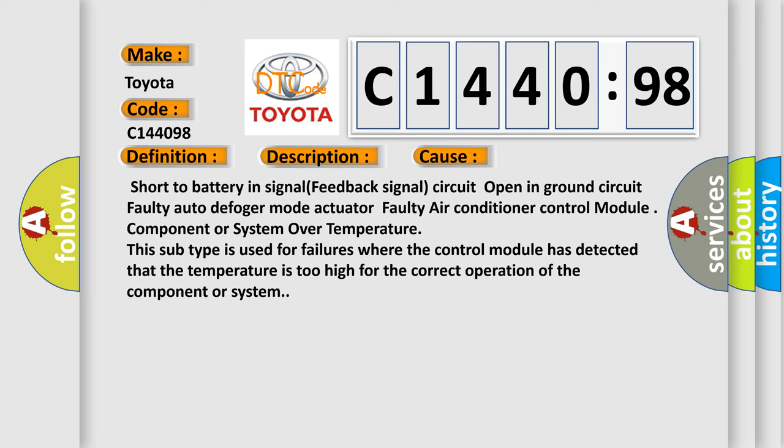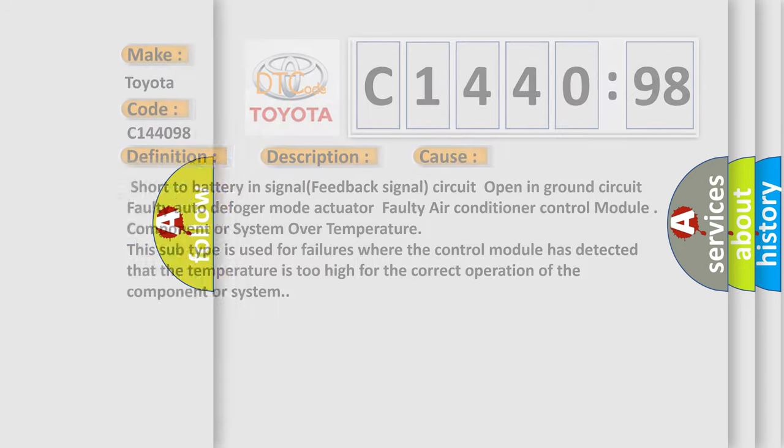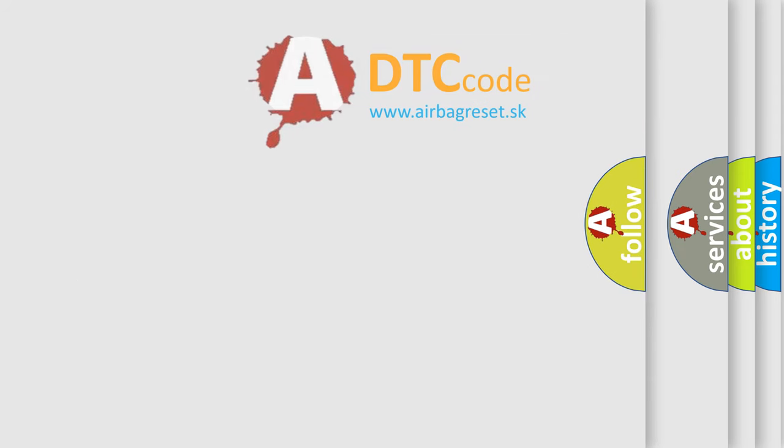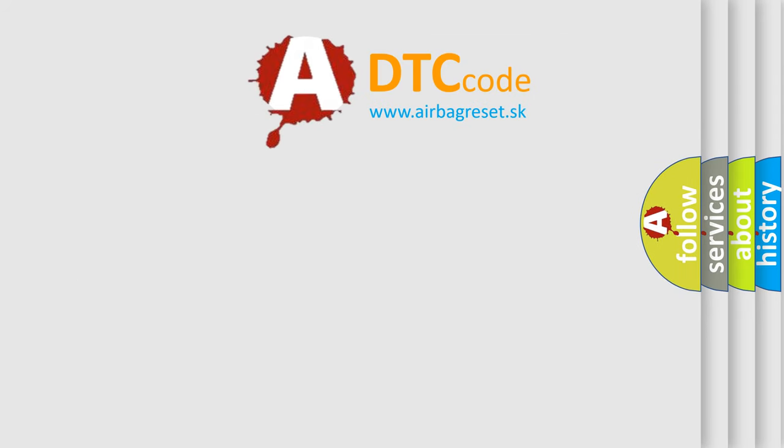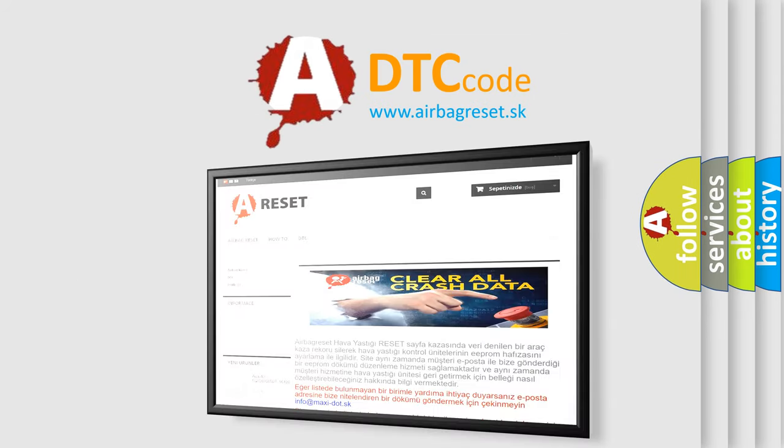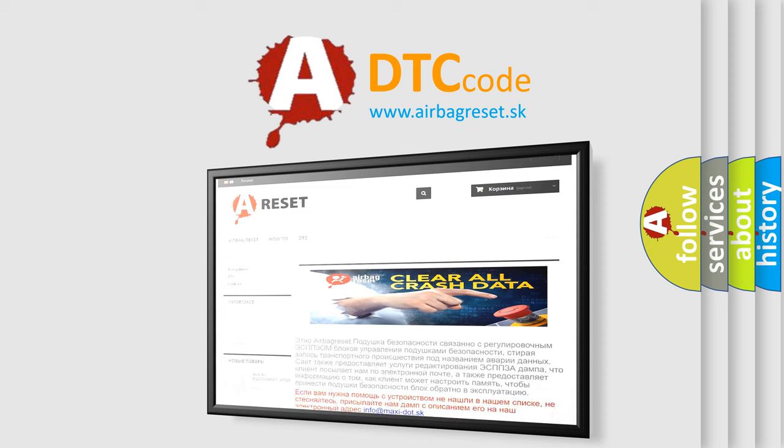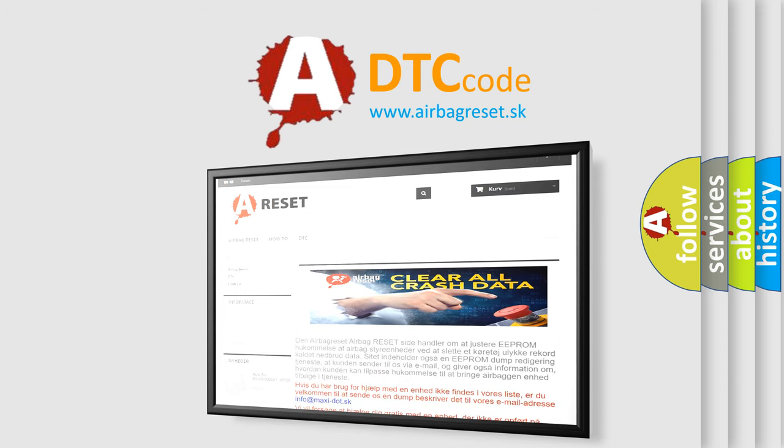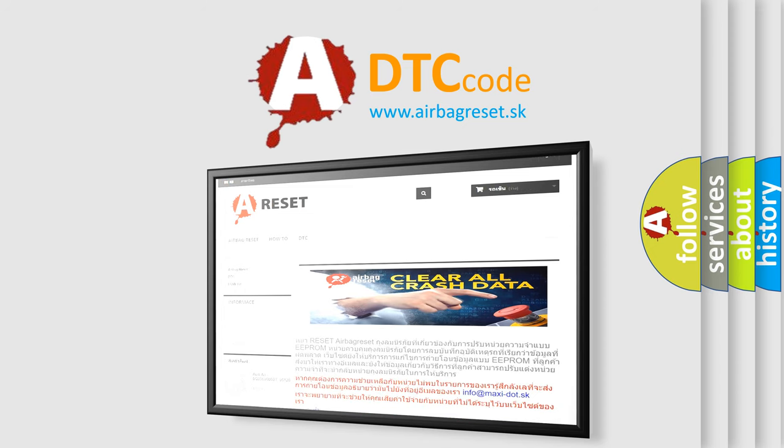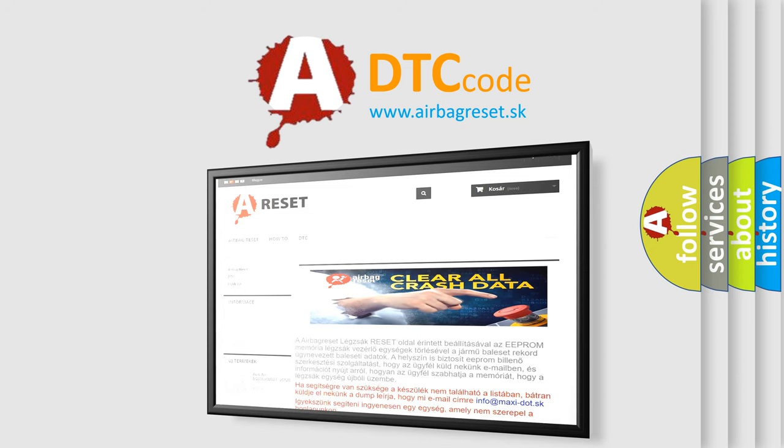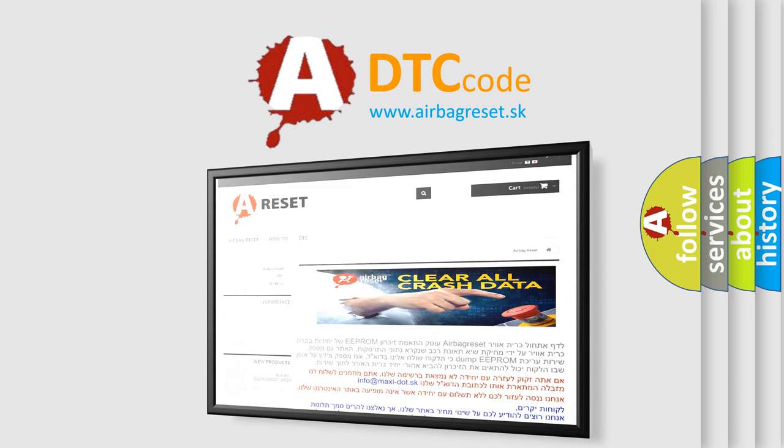The Airbag Reset website aims to provide information in 52 languages. Thank you for your attention and stay tuned for the next video.